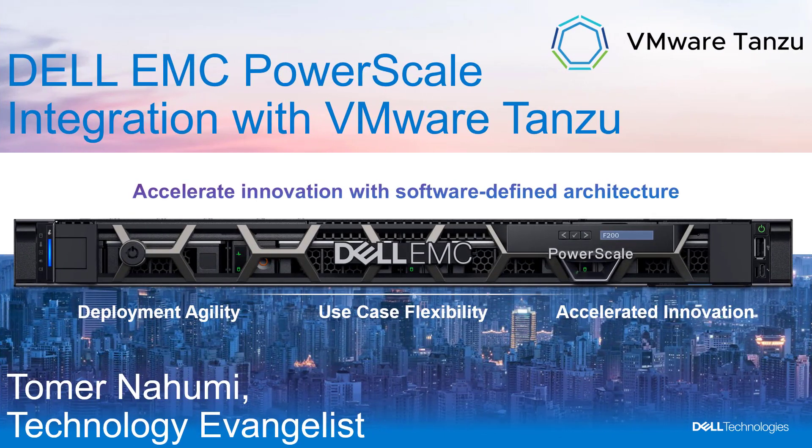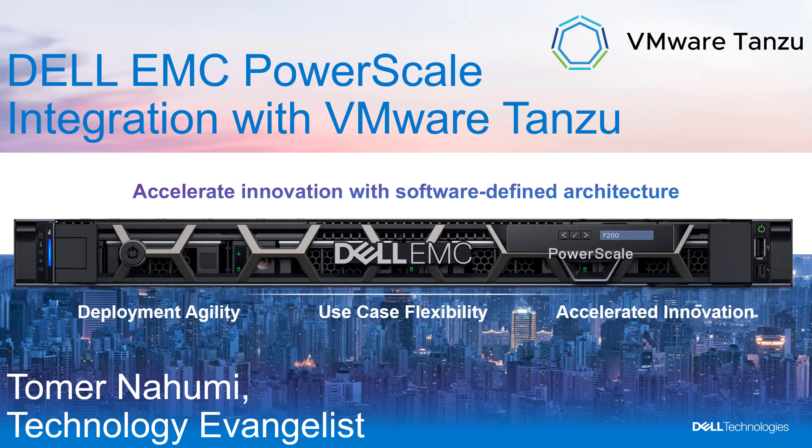Hi, I'm Tomer Nahumi from Dell EMC. This video will show the steps involved in deploying a fully functional Tanzu Kubernetes Grid cluster via vSphere 7 Update 1 with Kubernetes and Dell EMC PowerScale.